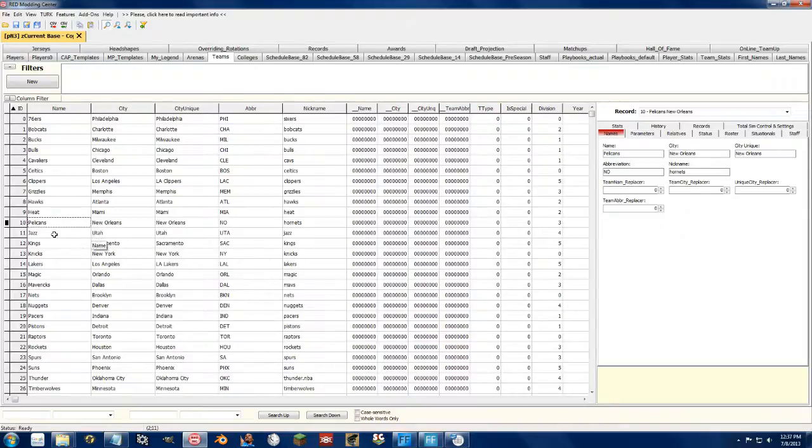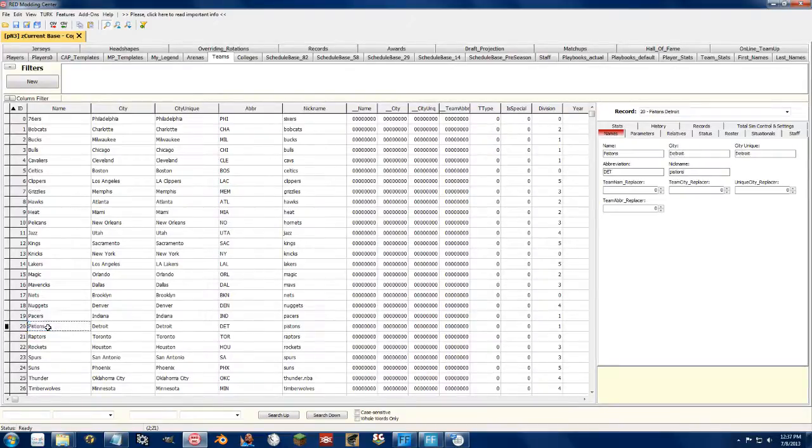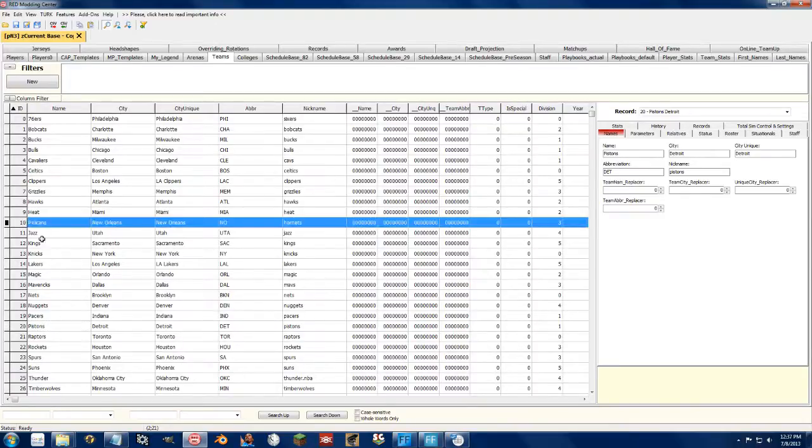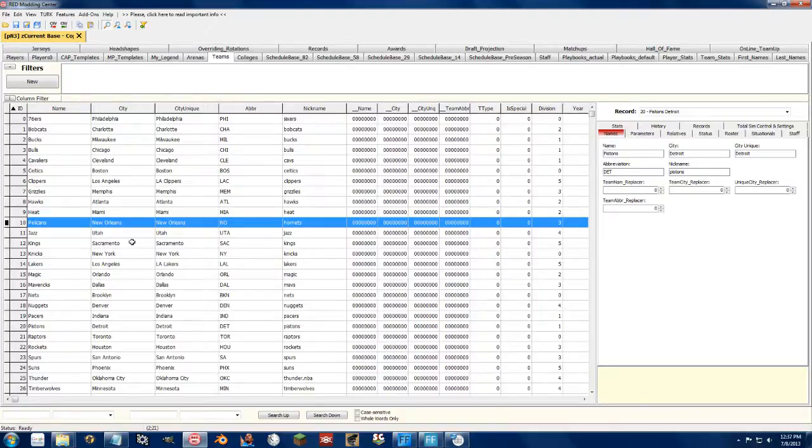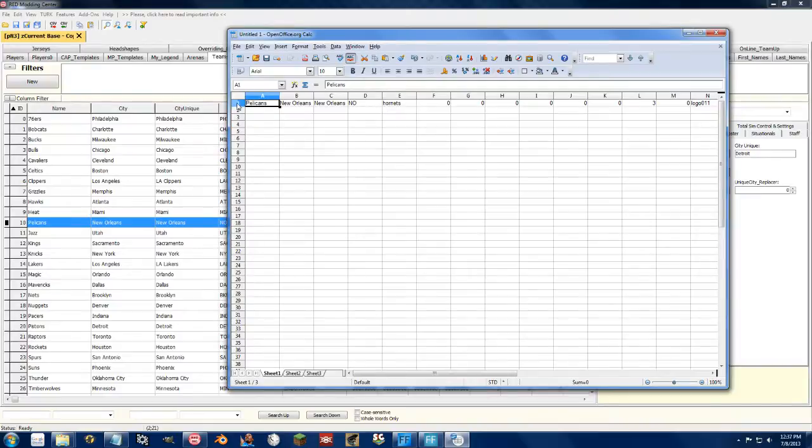But the Pelicans should show up right here in between the Pacers and the Pistons. So, to do this you can press Control and click on the ten right here next to the Pelicans, Control-C to copy, open up Excel or Open Office and just paste it in as close to the first column as you can.